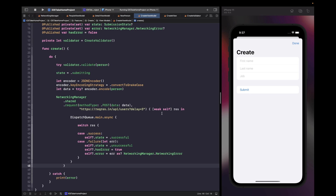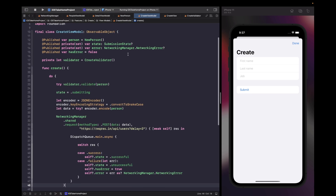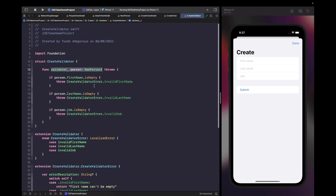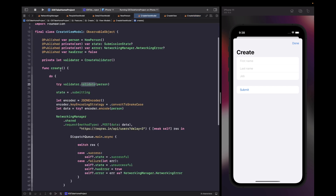There's a problem: if we want to display an error to the user, the error property type is specifically a networking error, but our form validate function can throw a create validator error — they're not the same type. I don't want to create separate properties for each error type, so we need to make the error property more flexible to allow different types. We'll create a new type called a FormError that can accept either a validation error or a networking error.